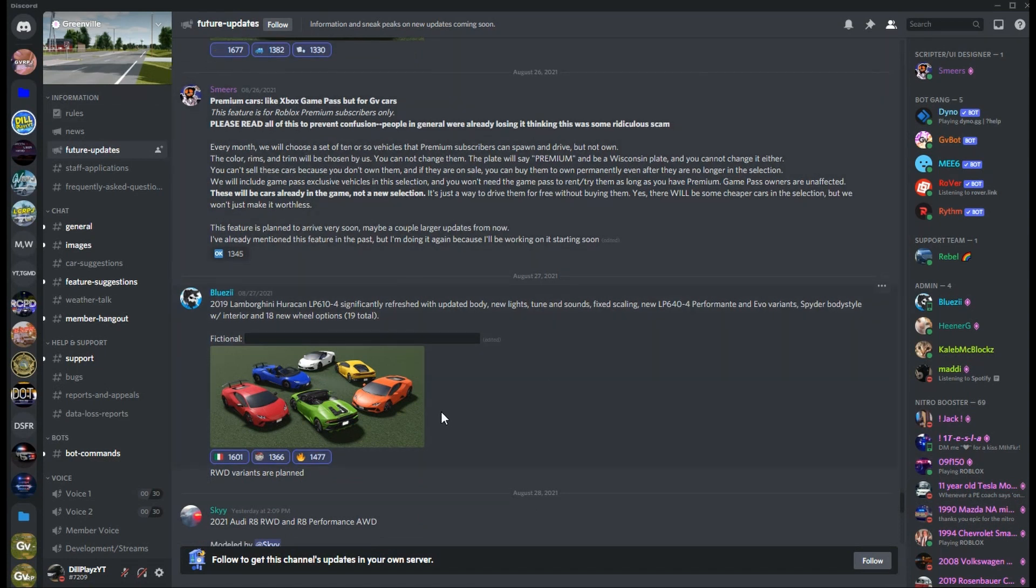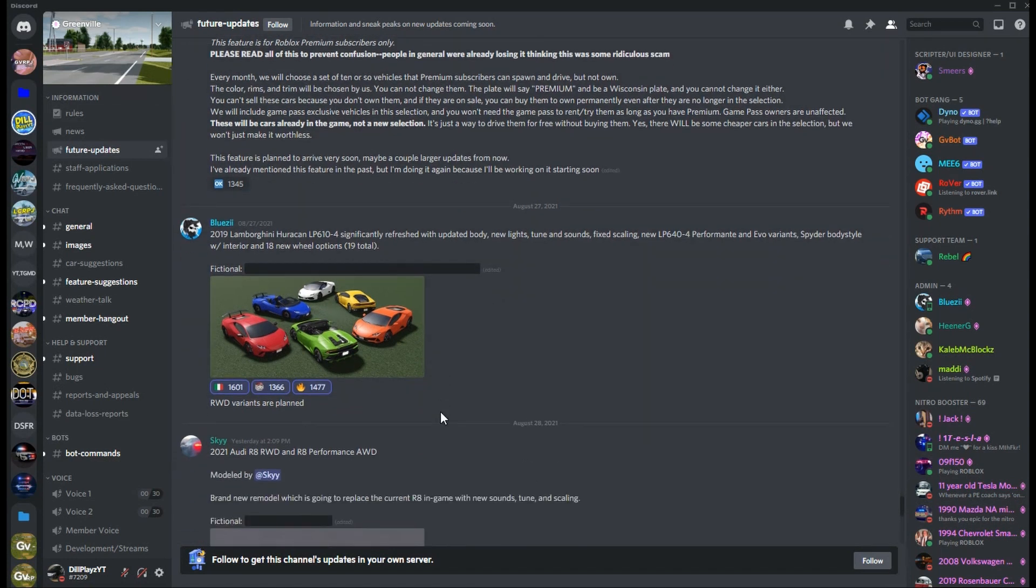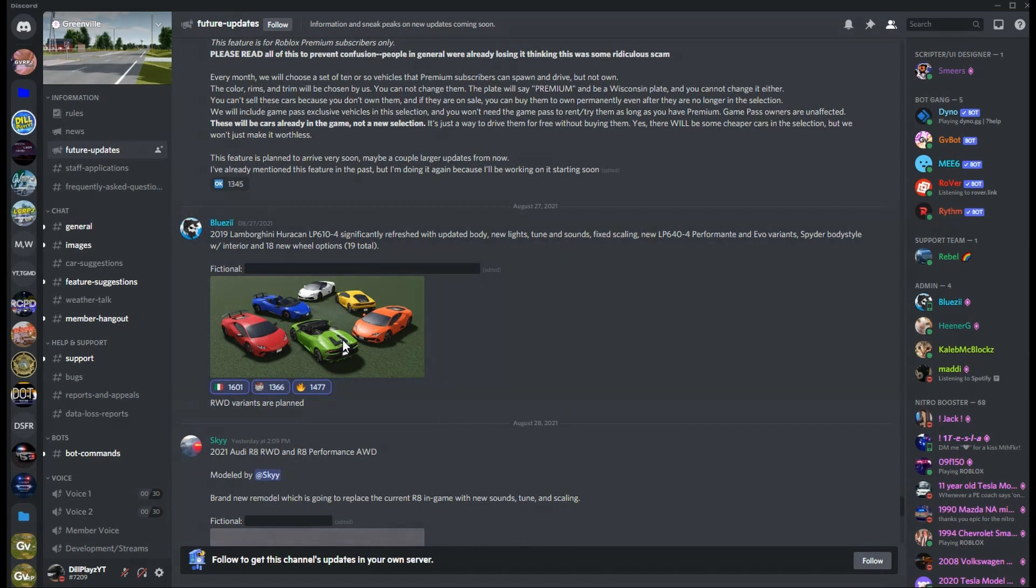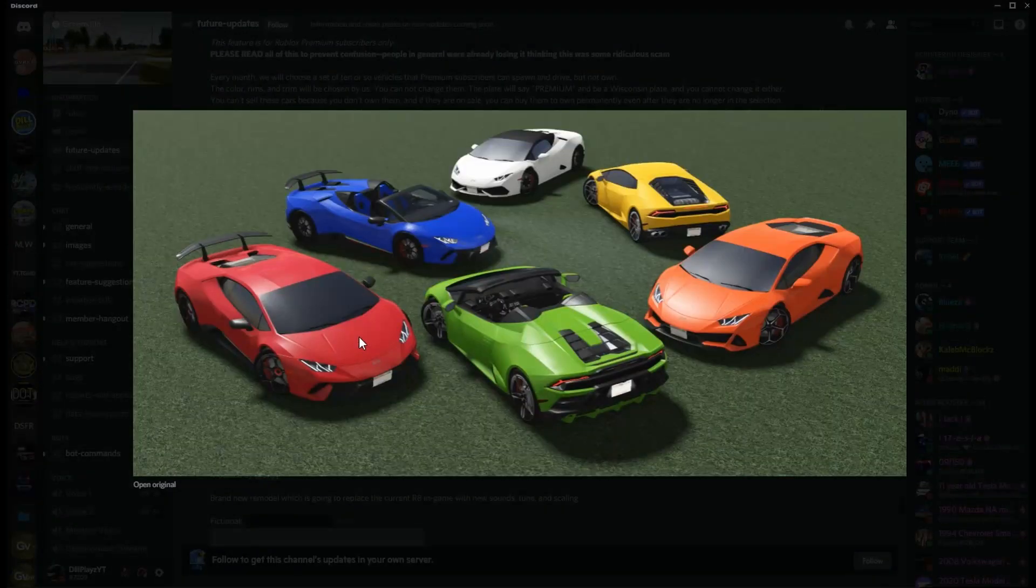Next we have the 2019 Lamborghini Huracan LP610-4, significantly refreshed with updated body, new lights, tune and sounds, fixed scaling, new LP644 Performante and Evo variants, spider body style with interior and 18 new wheel options.